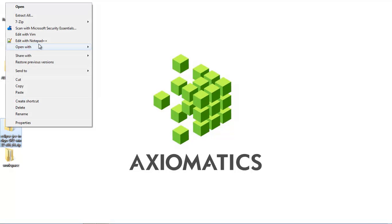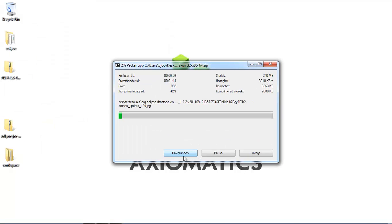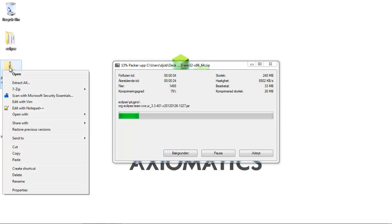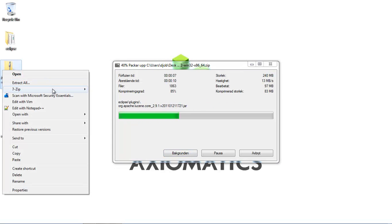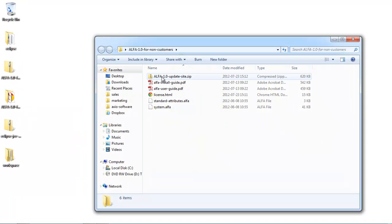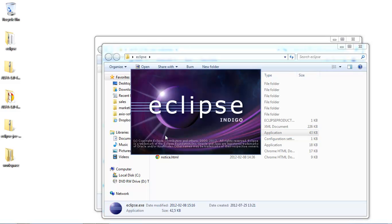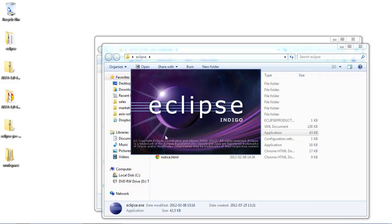To start off, I will unzip Eclipse — it can take a couple of seconds. I'm also going to unzip my Alpha plugin that I downloaded from the Axiomatics website. Now I've got the Alpha plugin, which contains the zip update site that I'll be using for Eclipse, and also have my Eclipse folder here that I can run directly. This is a brand new, fresh Eclipse that I downloaded from the Eclipse website.